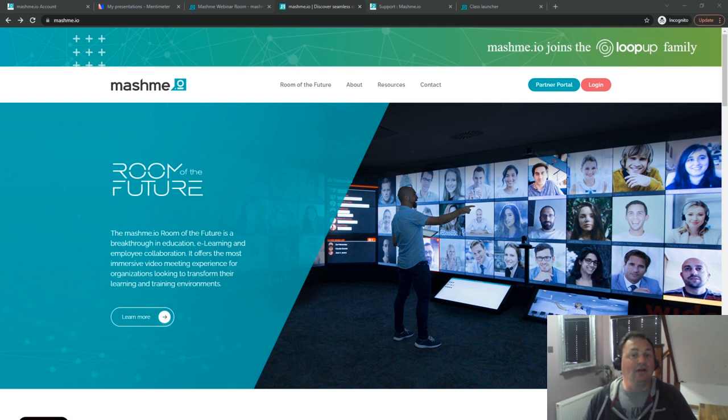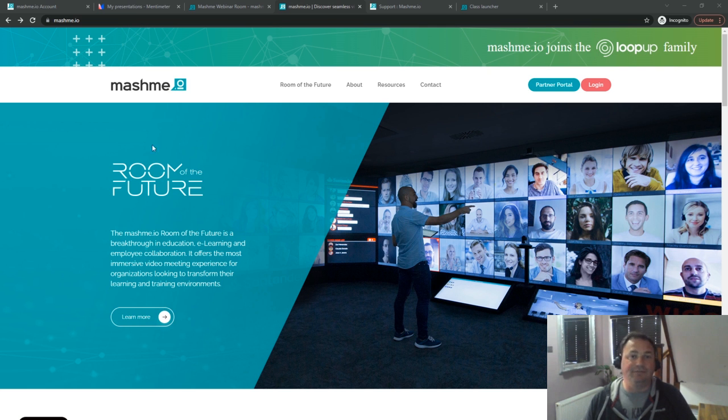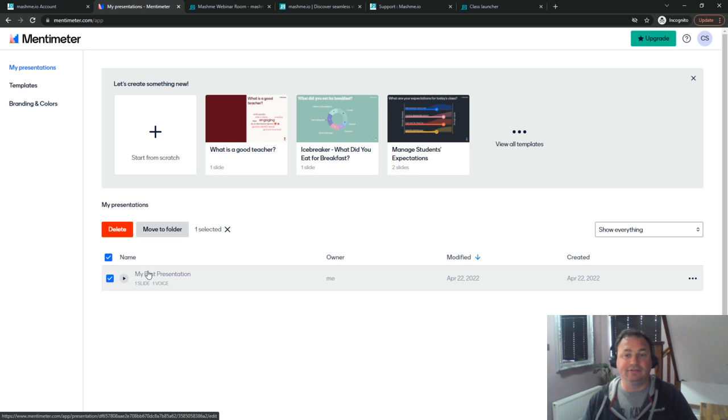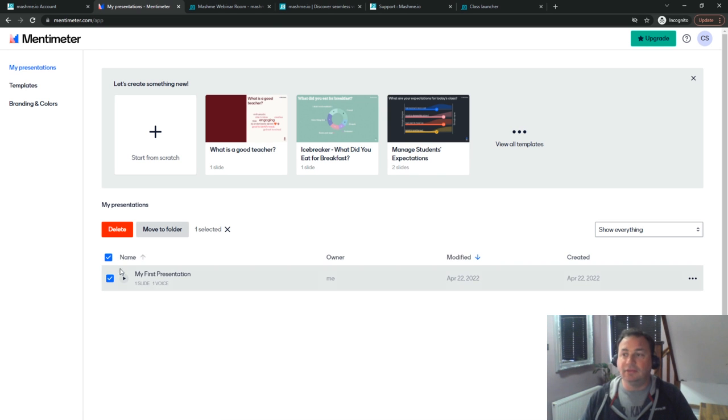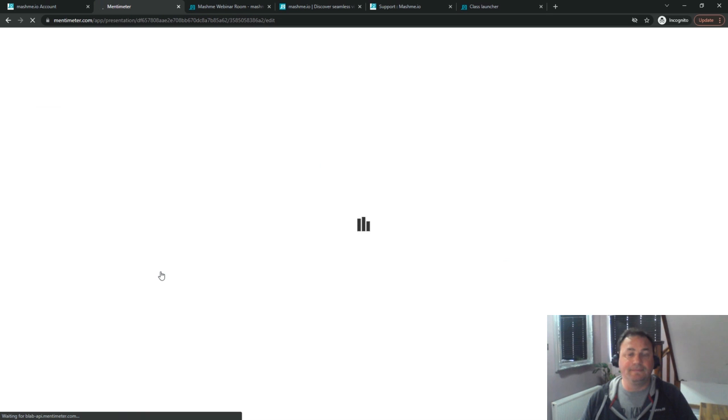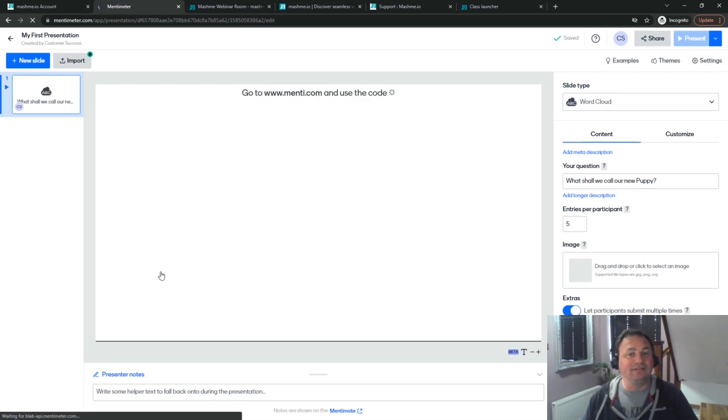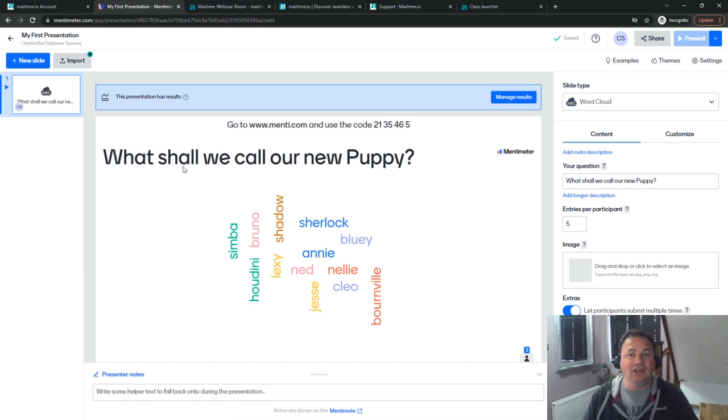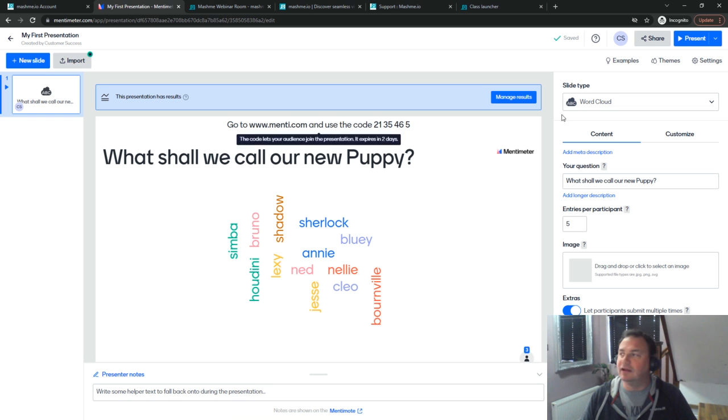First thing we're going to go into Mentimeter and find our presentation. I've already created this one here called my first presentation. So I'm going to come into the presentation itself. This is a single slide presentation. You can see we already have some results. We'll just ignore that for a second.